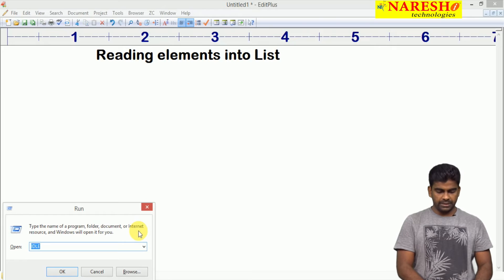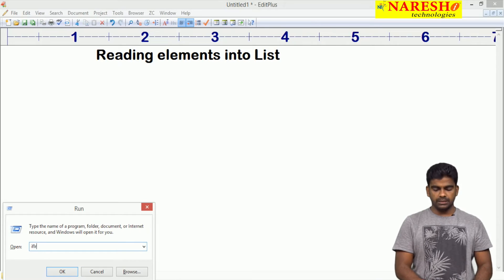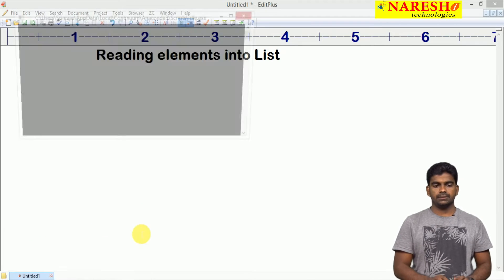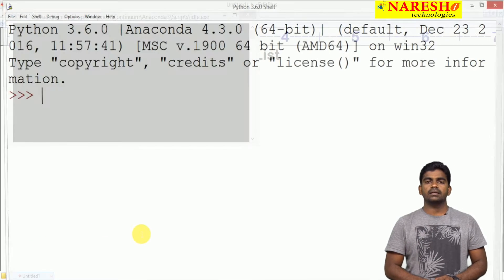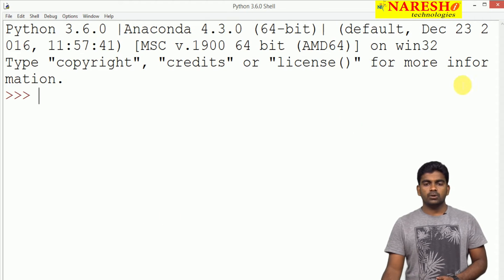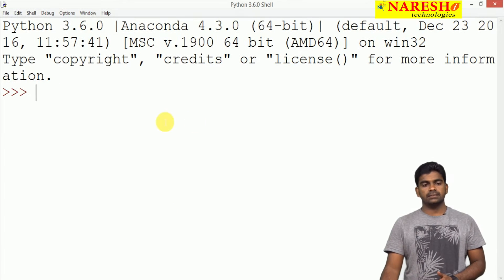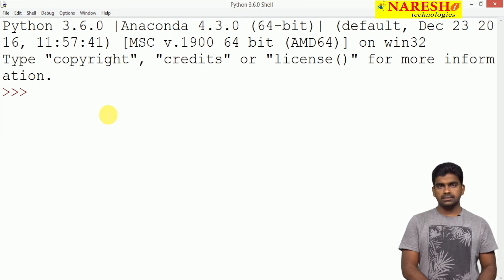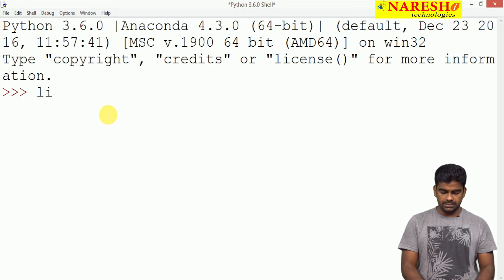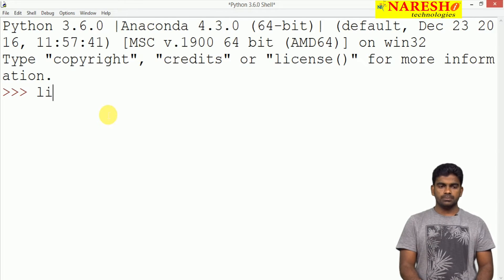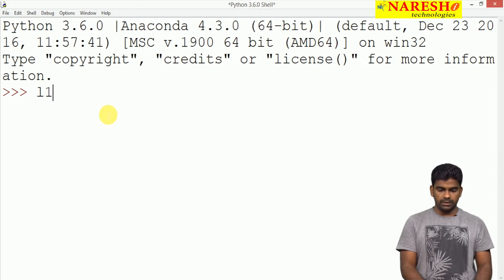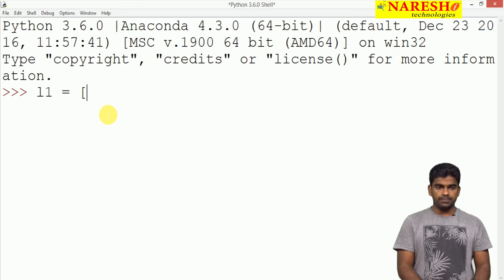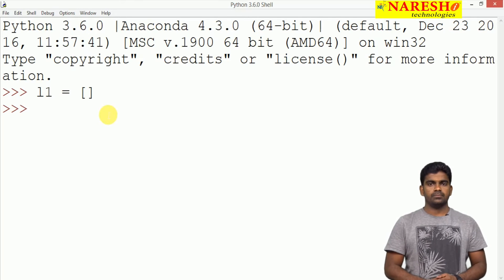First we are opening the IDL. Generally we are constructing the list, an empty list like this: li is equal to, or simply here it is l1 equal to empty list. This is the list.